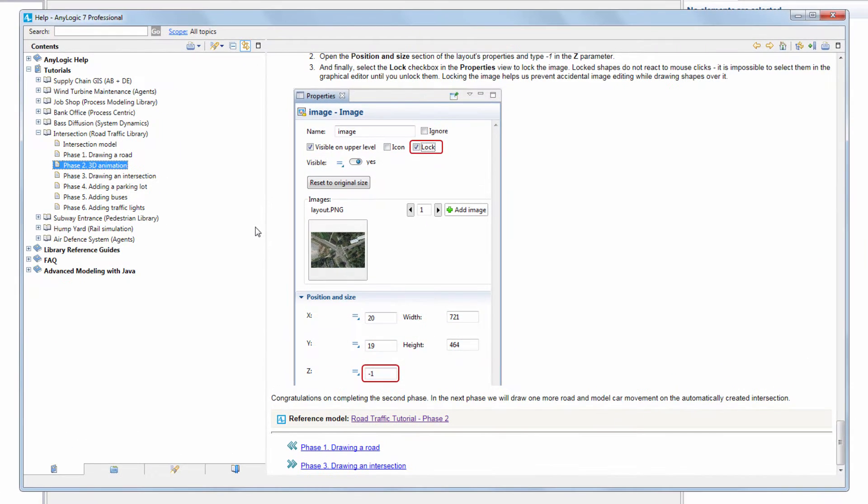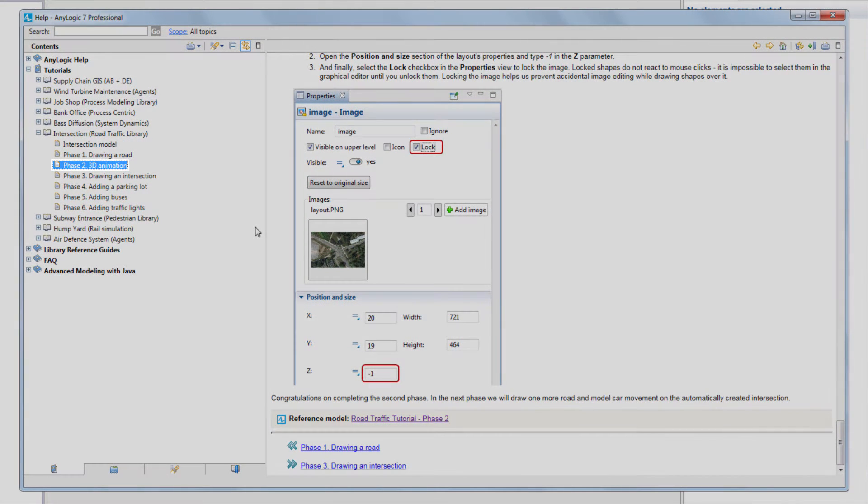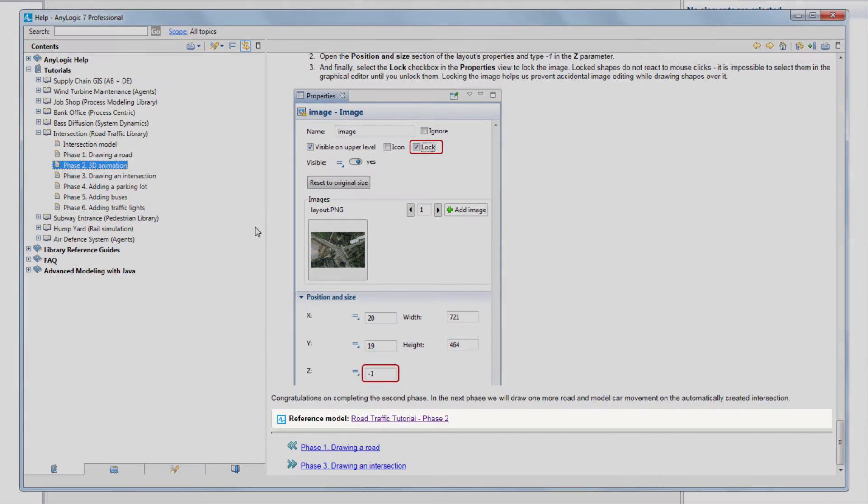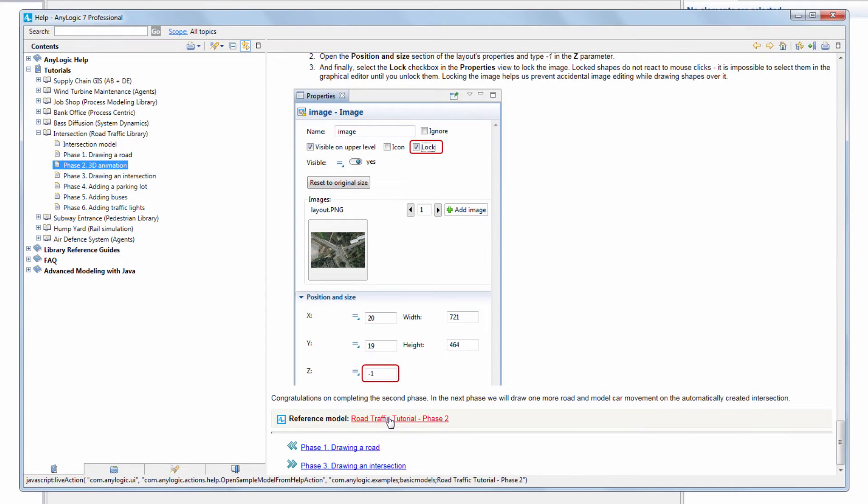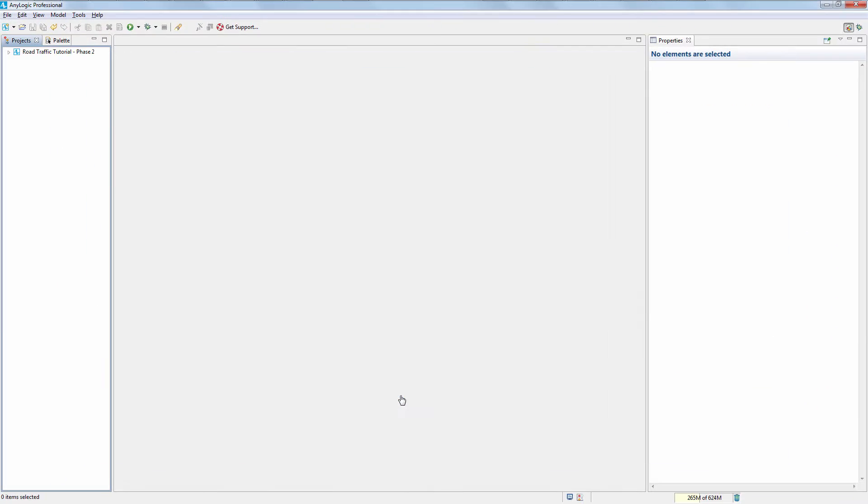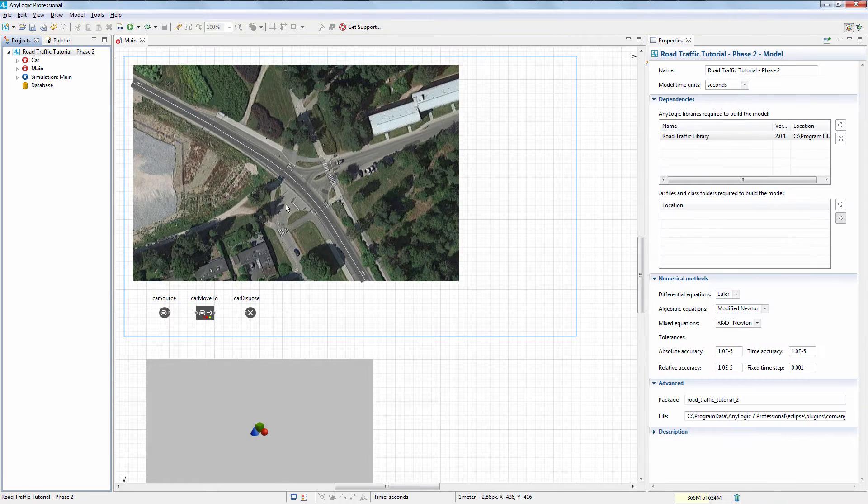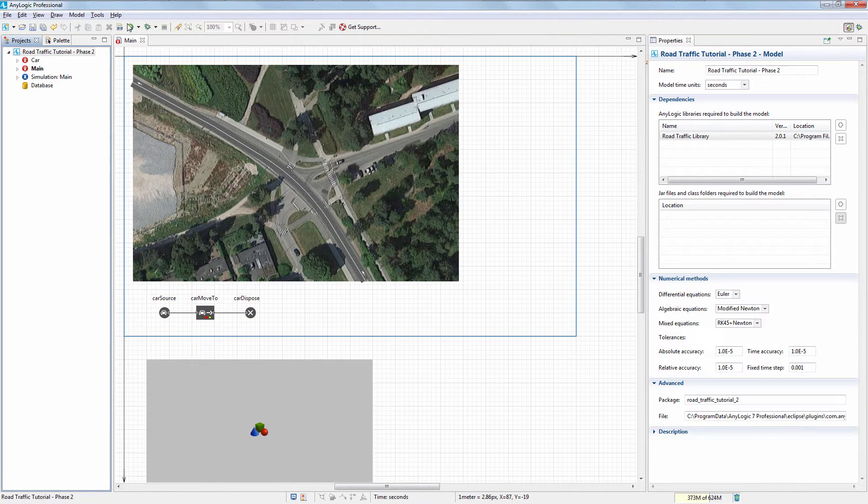Navigate to Tutorials Intersection Phase 2 and click the link at the bottom of the page to open the reference model. Run the model.